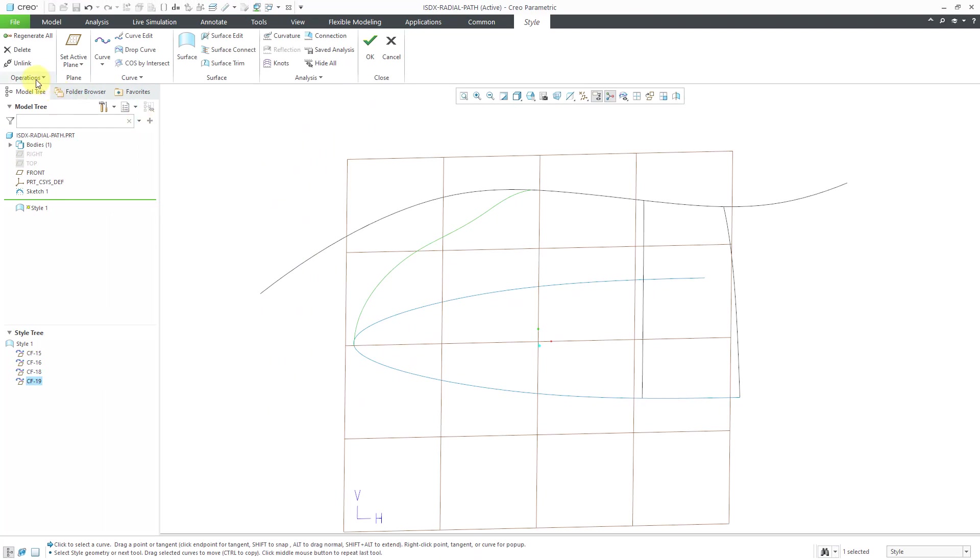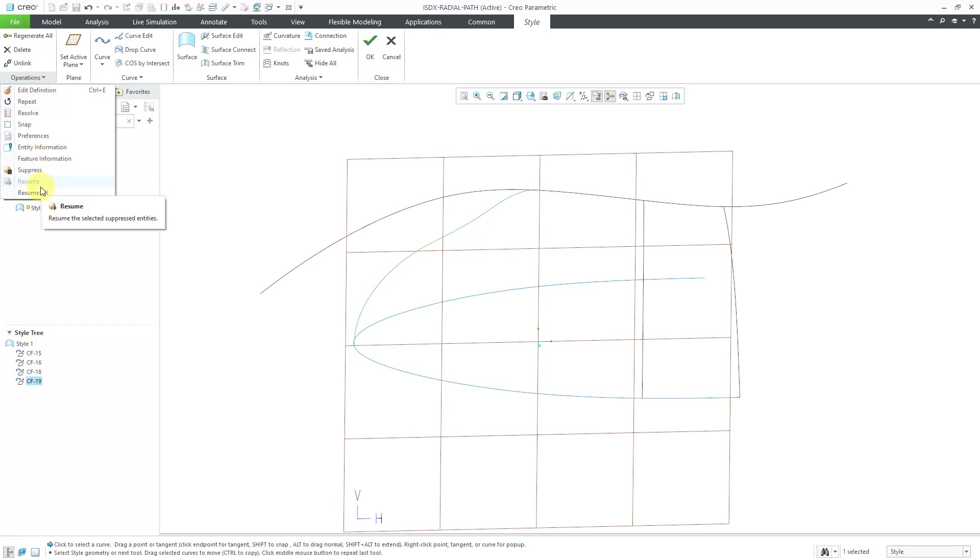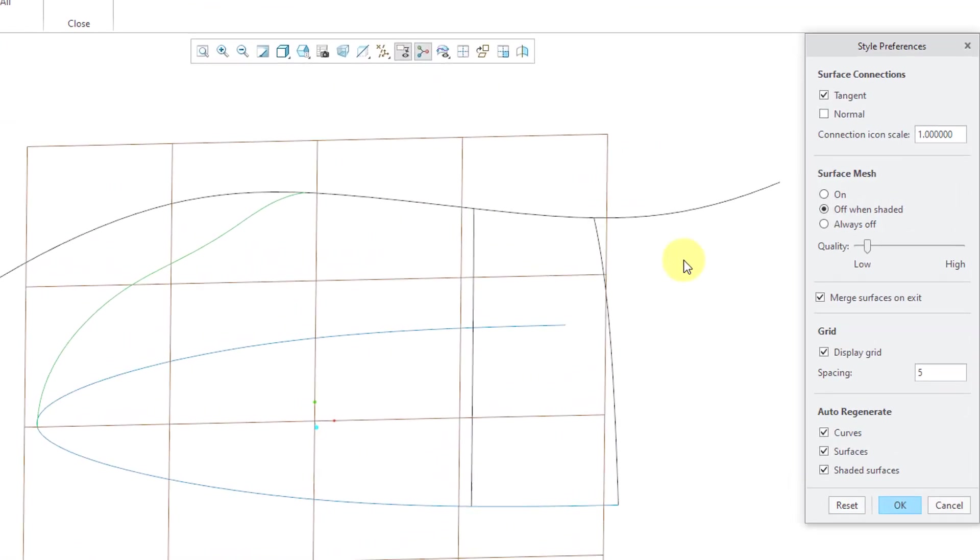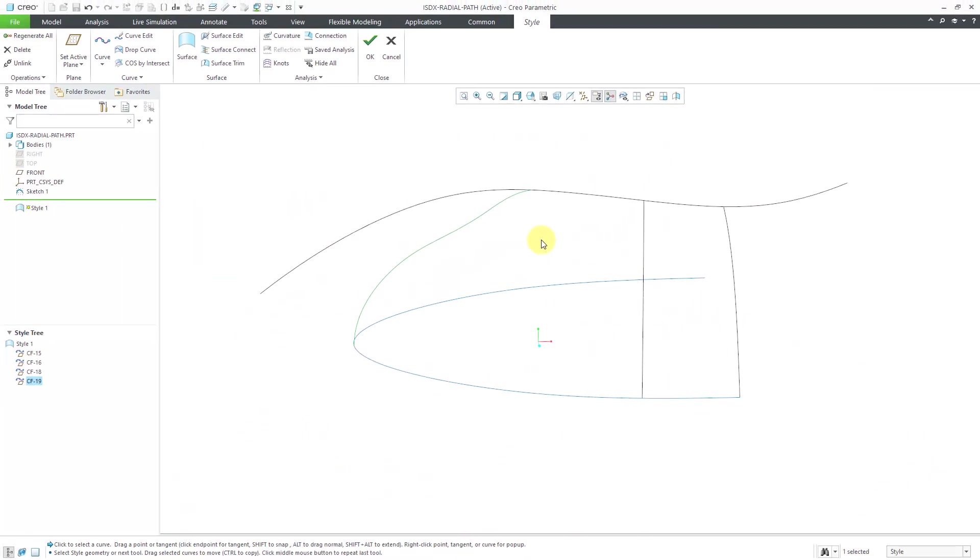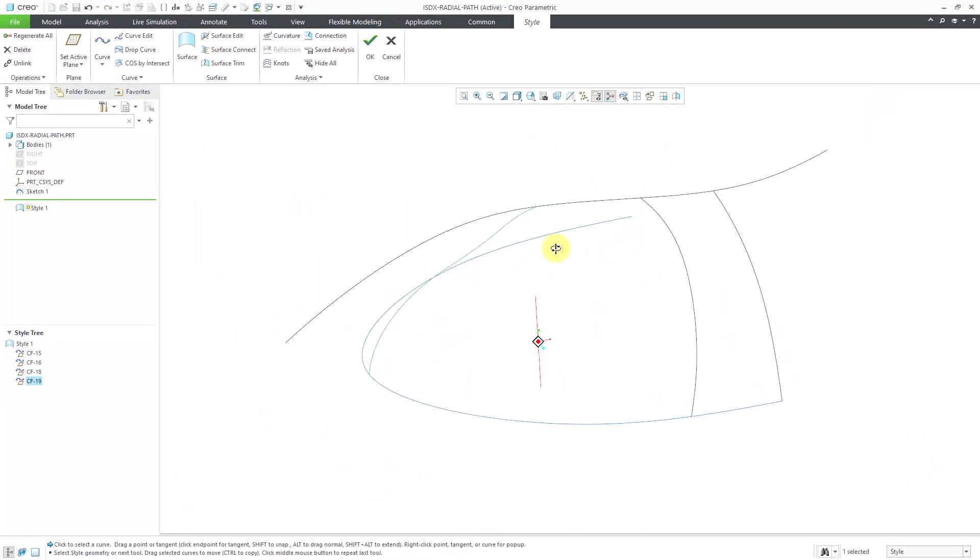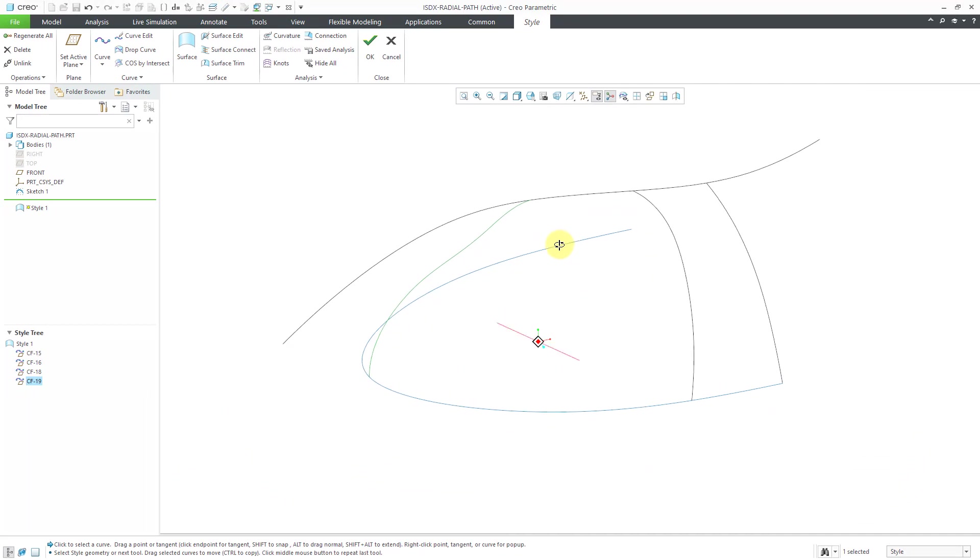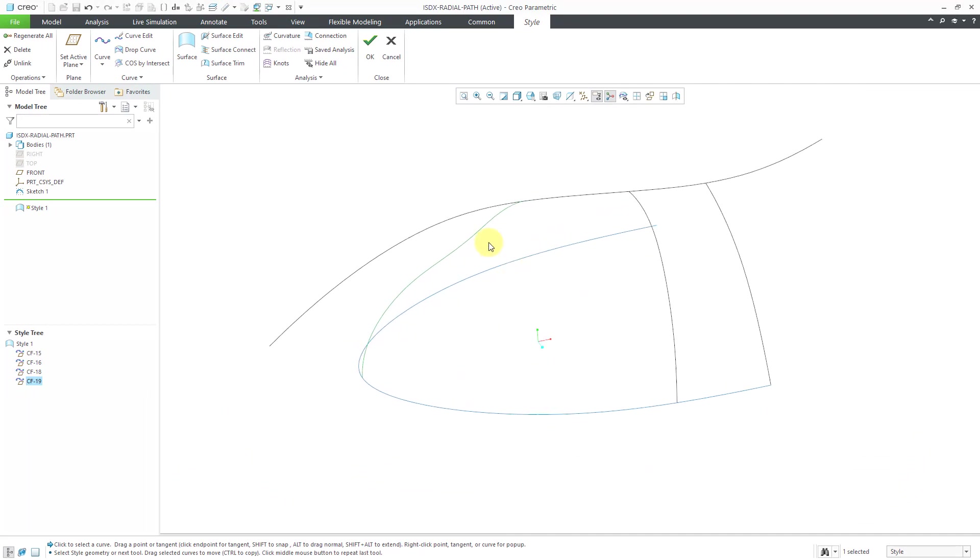And let me hit the checkmark for a second. I'm going to turn off the display of the active plane. Let's go to the Operations Overflow menu. And then let's go to Preferences and turn off the display of the grid. Hey, when it's not working for you, turn off its display. Alright, so that's good for that one.